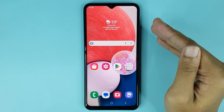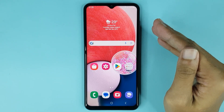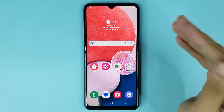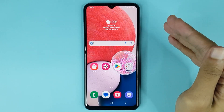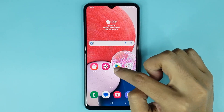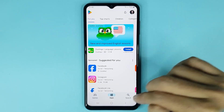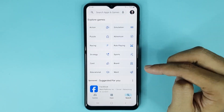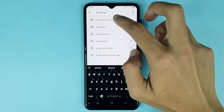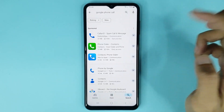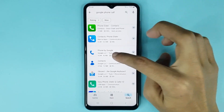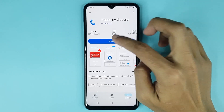Welcome to the Drawlipar channel. In today's video, I'm going to show you how to turn off RTT in your Android phone. First, open up your Google Play Store, then tap on the search icon and search for Google Phone. You'll need to install Phone by Google, so tap on Install.